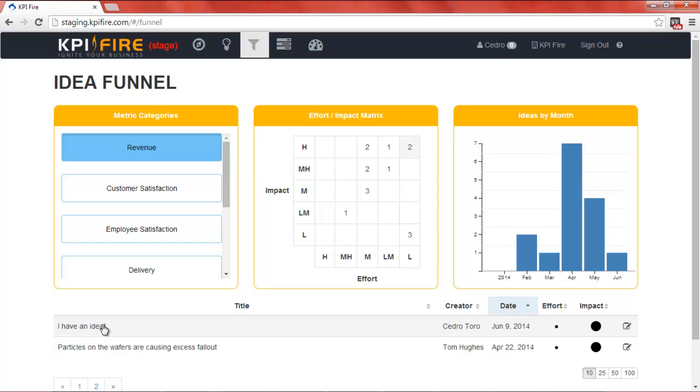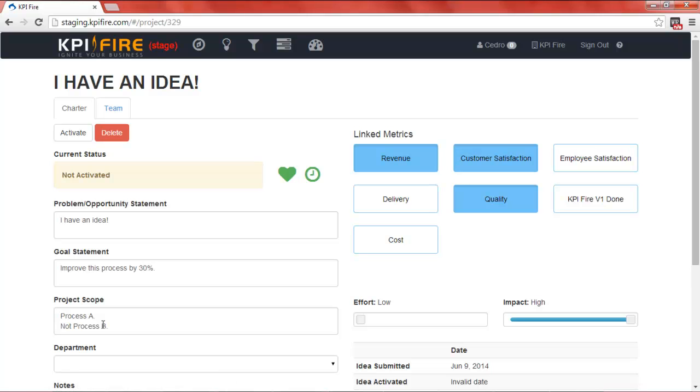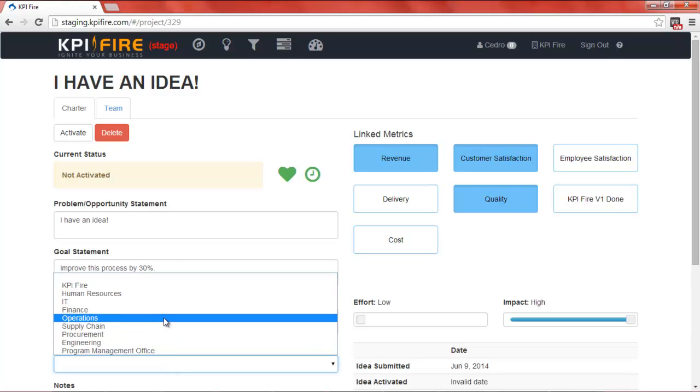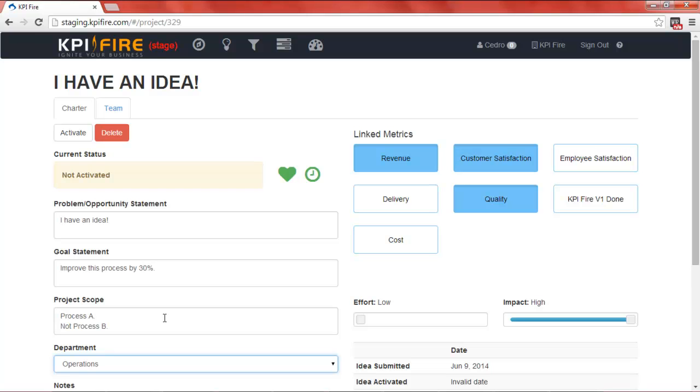To activate the project, I simply click on the idea, which takes me to a project charter page. On the project charter page, I can fill out important details about the project, such as the problem or opportunity statement, the goal statement, what's in and out of scope, which department the project will fall under, and so forth.